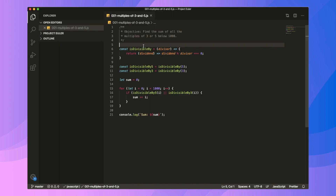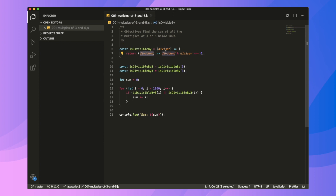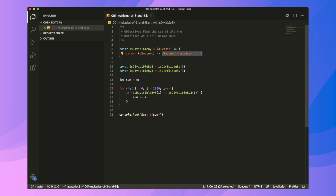Looking at the code, first of all we write a function that will give us functions that will provide divisibility checks for a number. The function accepts a number — the divisor — and then it returns another function which accepts a dividend as a parameter, and then it's a simple modulus operator inside it. So now I've declared two more functions: isDivisibleBy5, which is equal to isDivisibleBy(5) — this function accepts a number as parameter, that is the dividend.